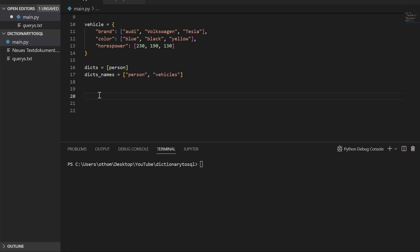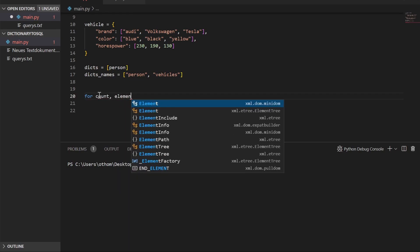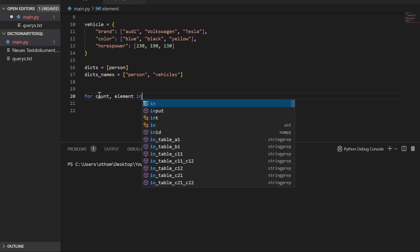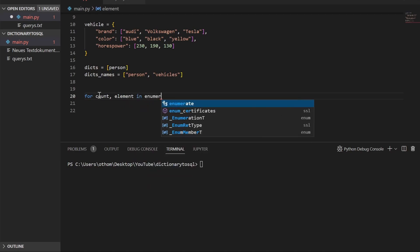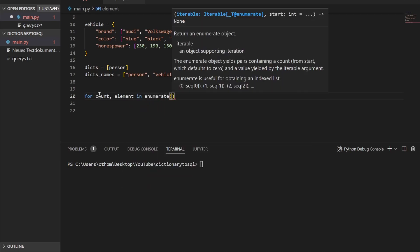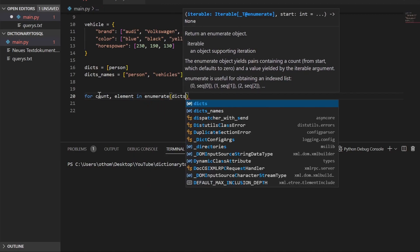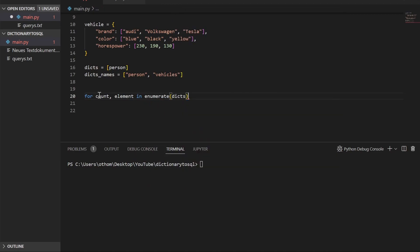So we'll go for count, element enumerate dicts. What we have to do here is turn our dictionary into a list of tuples so we can iterate over them and get all our values out.